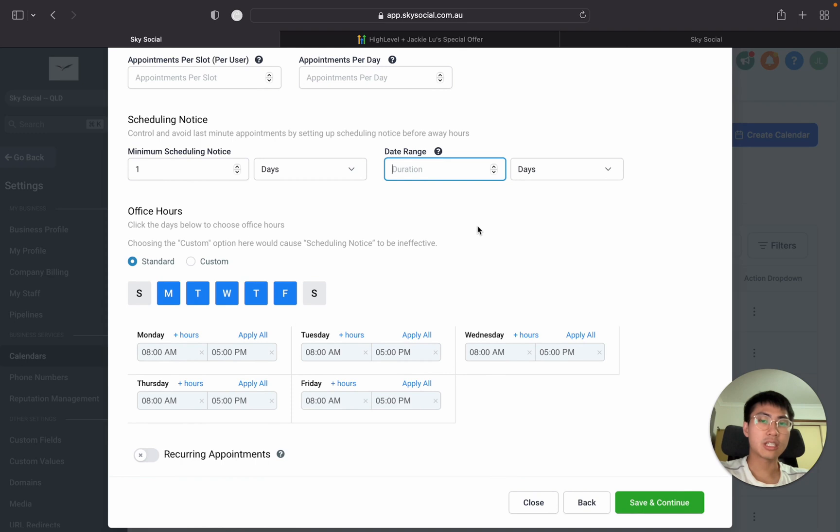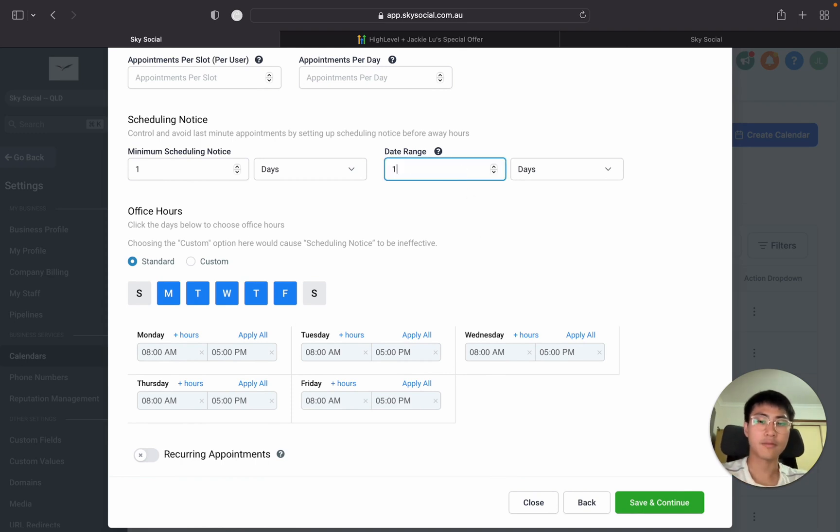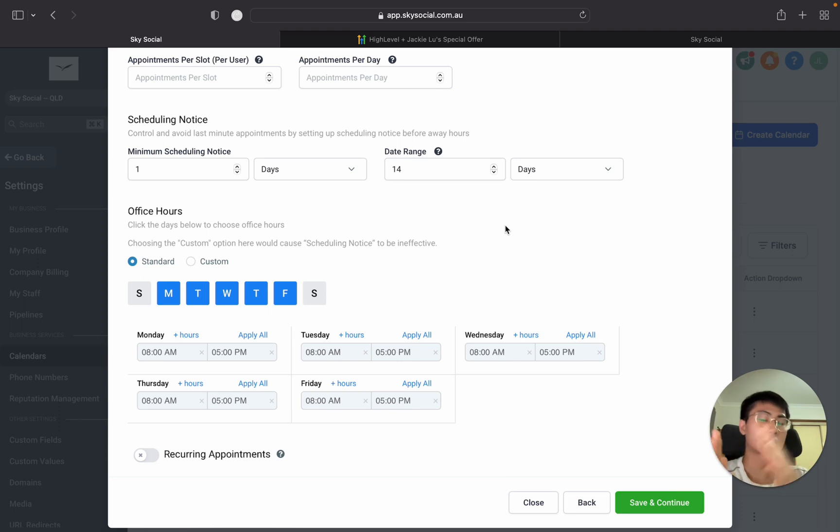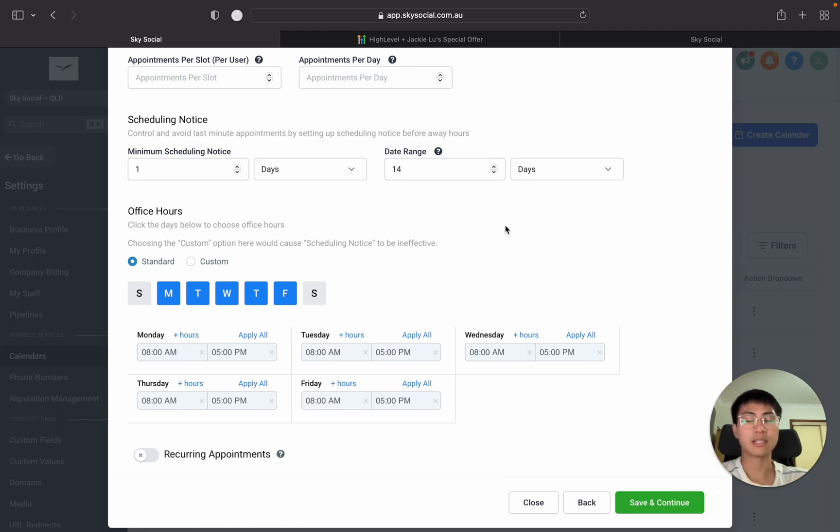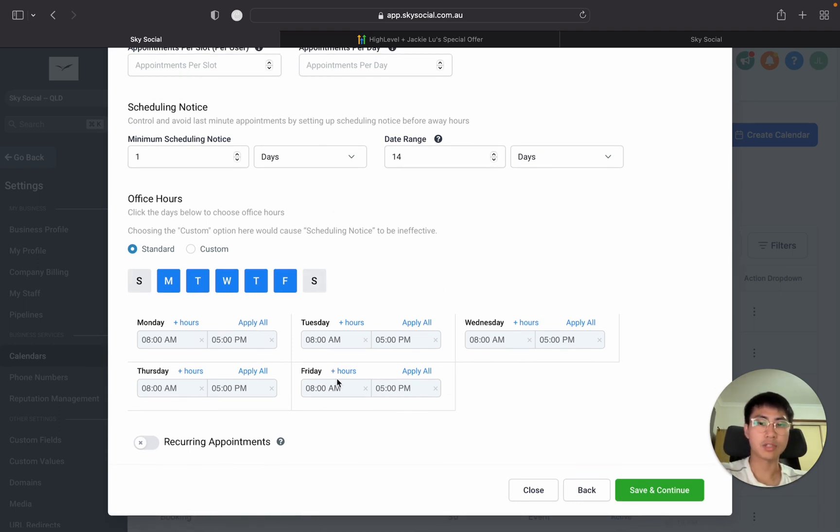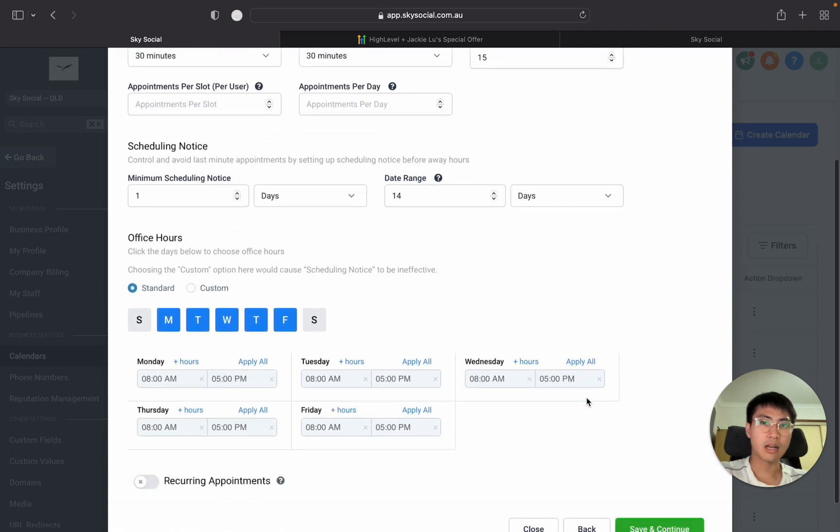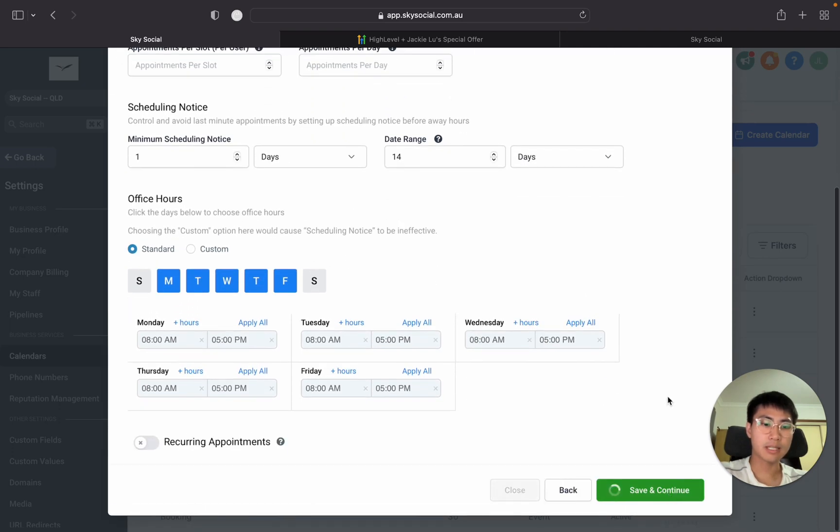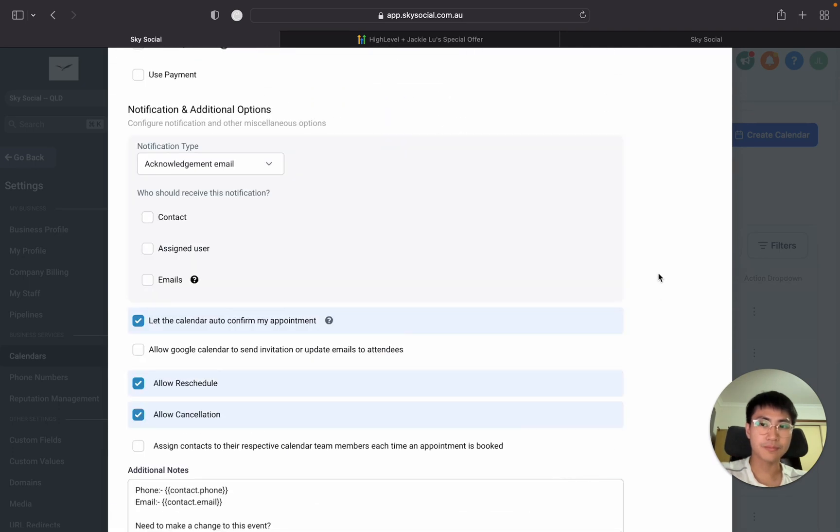Date range and duration just means how far ahead they can book in with you. So if I say 14 days it means that from today onwards the next two weeks they're able to book in with me. No one else is able to book in after the two weeks. And then in the office hours, pretty standard you can just put them in here. Now you're going to press save and continue.